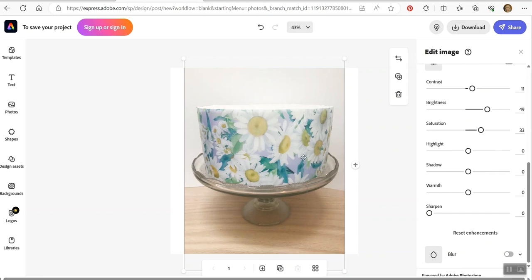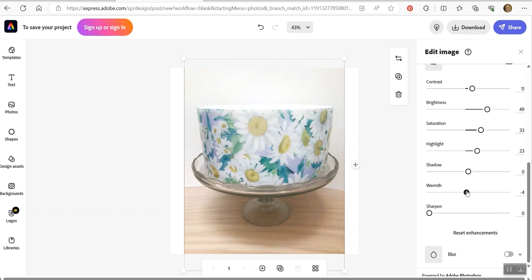So I'm going to click reset enhancements just so you can see that's what I started with. And again, this is the kind of thing where you want to make sure that you're not making things off. Like you don't want to make the color that the actual thing is off too far. You want it to look like it actually does. So if you have something that's a very specific color, be careful with this. But that's what you want to do.